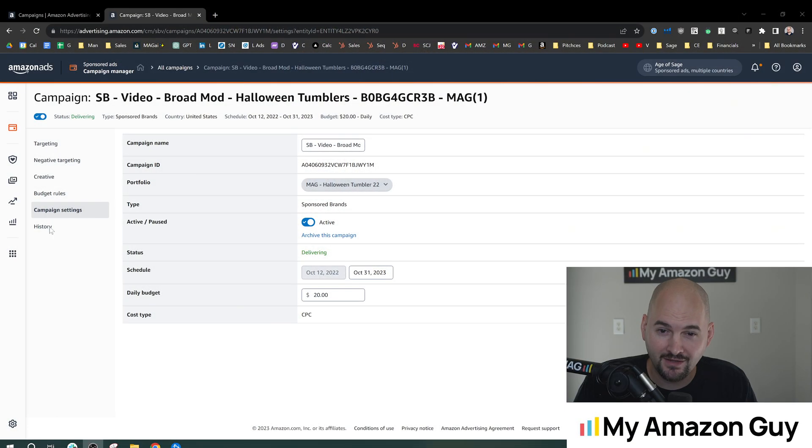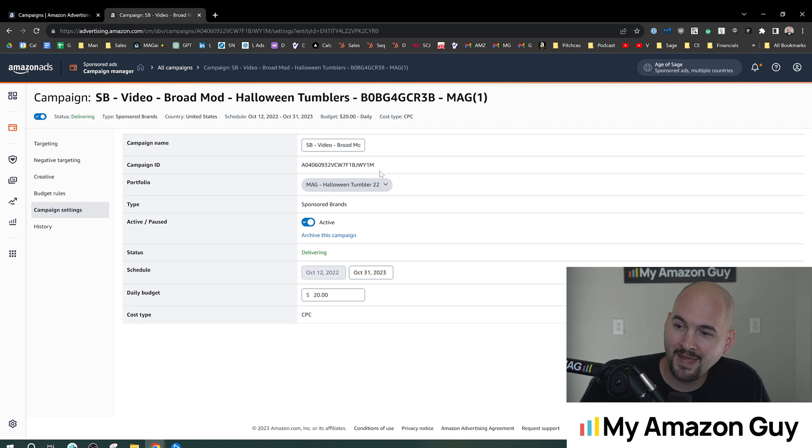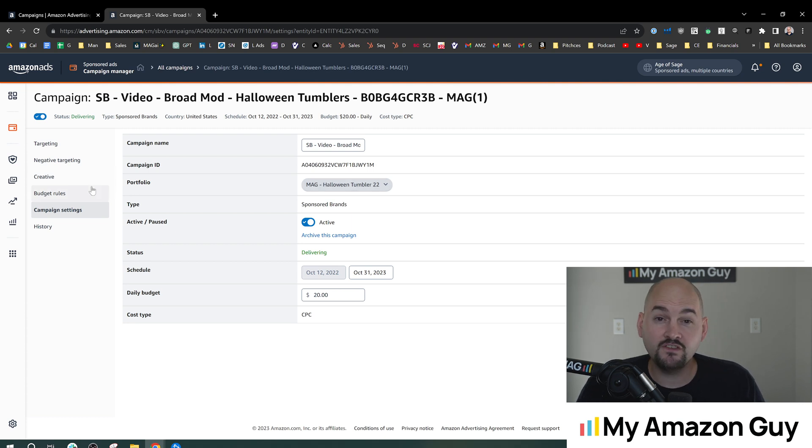Here is how to set a campaign end date. My name is Stephen Pope, I'm the founder of My Amazon Guy and you can do this in multiple locations.